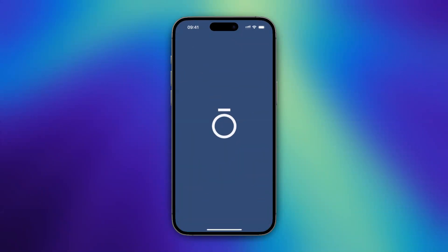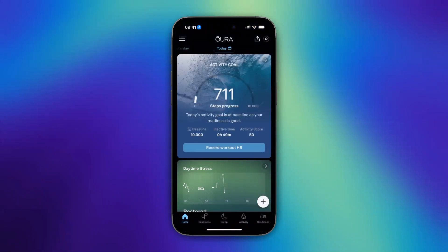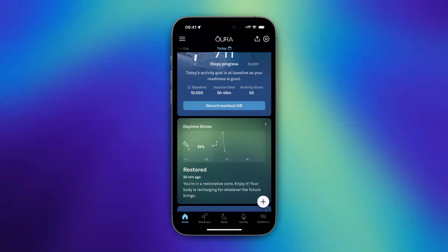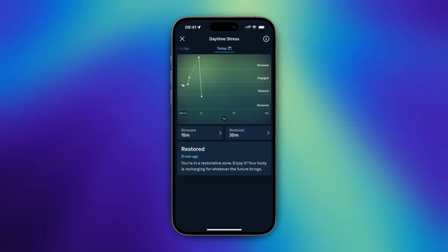Let's open the Oura Ring app, and right here you can see daytime stress. Right in your home menu, you can see the stress — you can tap on this. Today, I am 15 minutes rest so far and 30 minutes restored. You see a little information: you're in a restorative zone, enjoy it. Your body is recharging for whatever the future brings.